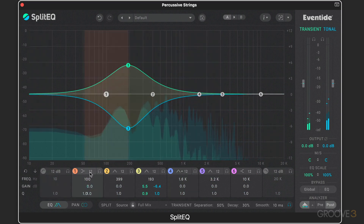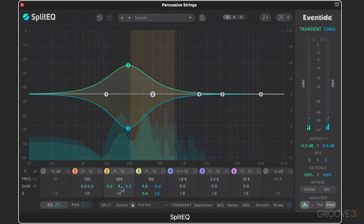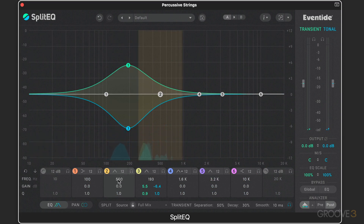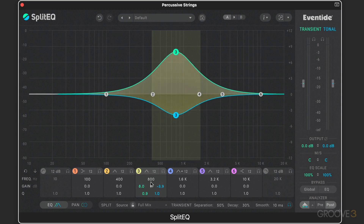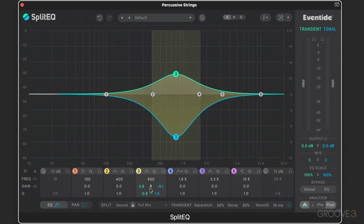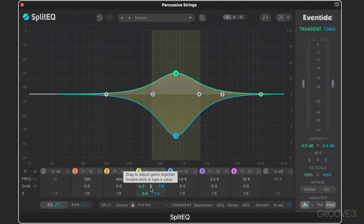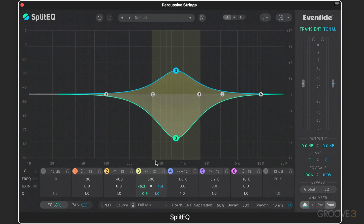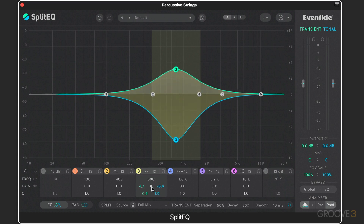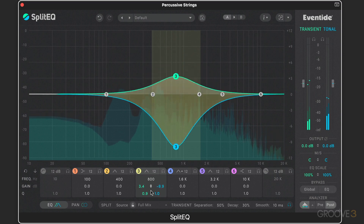We also have the band editors. You can double-click to type in a value — nothing too unexpected there. Option-click to reset a value to its default. And we have link icons where we can drag both bands together.